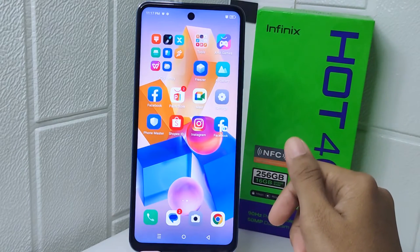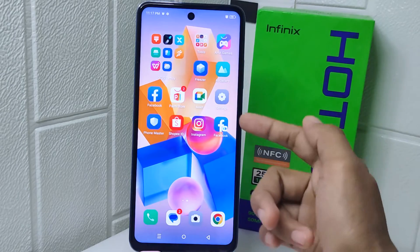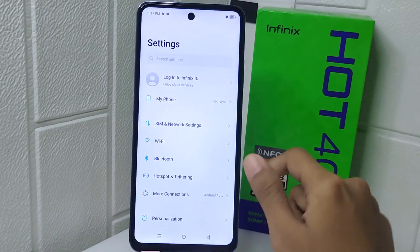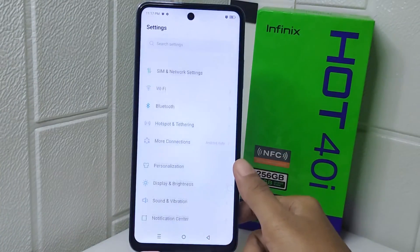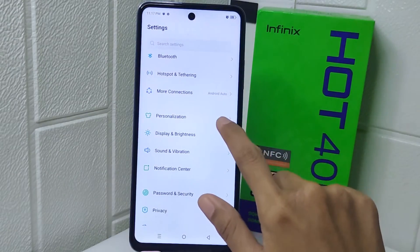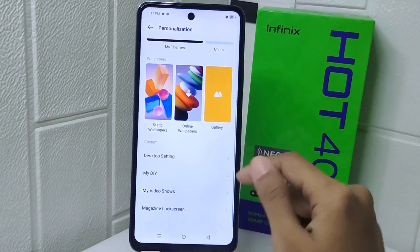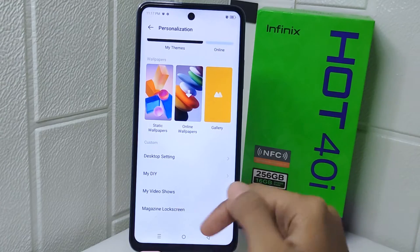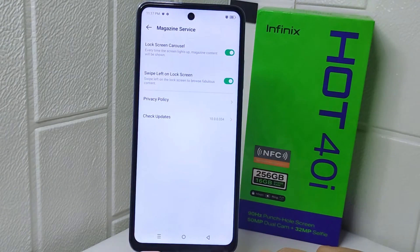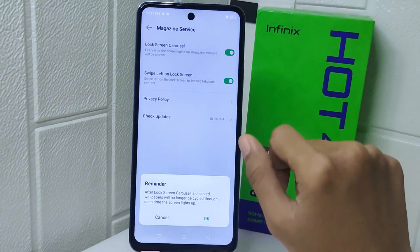Let's go to the tutorial. First, open Settings and select Personalization. Scroll down a little bit and select the My Design Lock Screen option. Lastly, turn the toggle off.